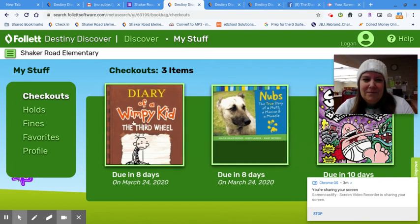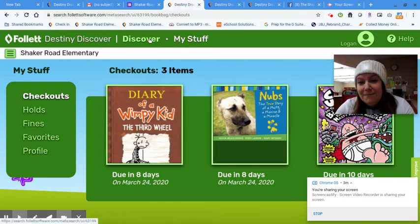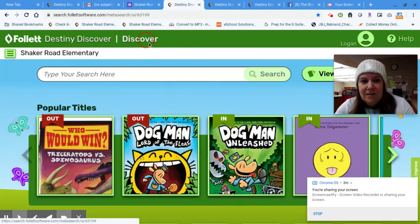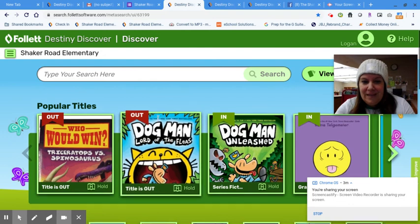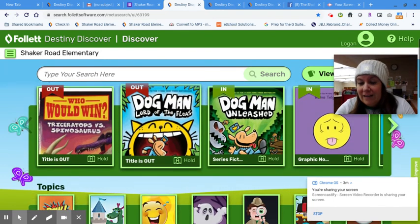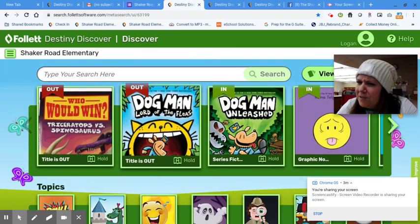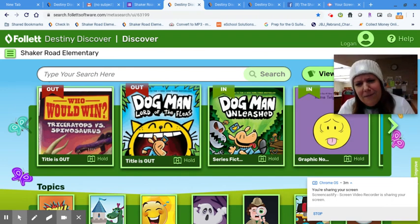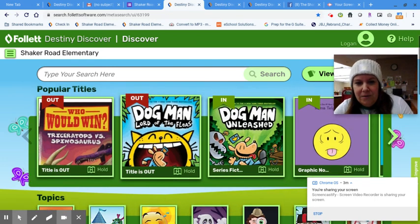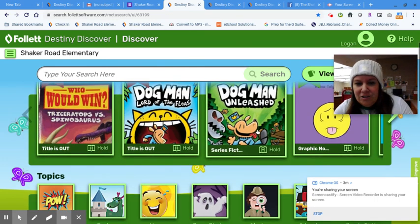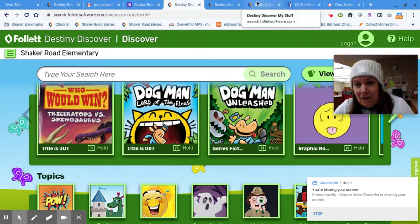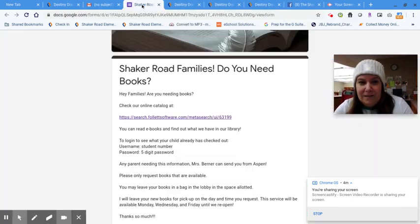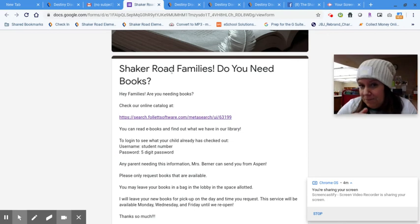But what you can also do while you're in here is find books. If Mrs. Berner clicks on Discover, I can check to see if a book is here in the library, because if I'm going to ask Mrs. Berner for a book, it should probably be here because I can't get your books from other places right now. But it will be soon. If I want Dog Man Unleashed, I just have to tell Mrs. Berner that I want it. To tell Mrs. Berner I want it, I have to fill out the form.